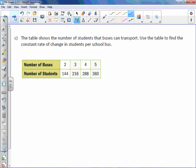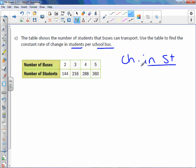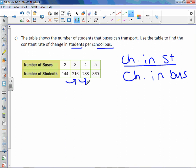Letter C. The table shows the number of students that buses can transport. Use the table to find the constant rate of change in students per bus. So change in students over change in bus. Students. Again, I don't know what that is off the top of my head. So let's do some subtraction. And take your second number minus your first number.